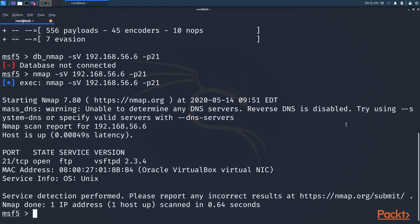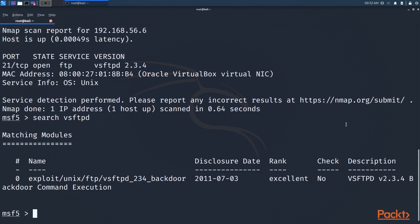So we know that version of VSFTPD is running, so let's find the exploit for it. And it's right there for us. So now we just have to load that up.